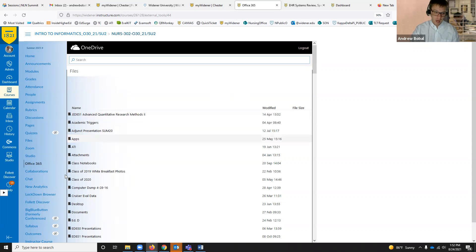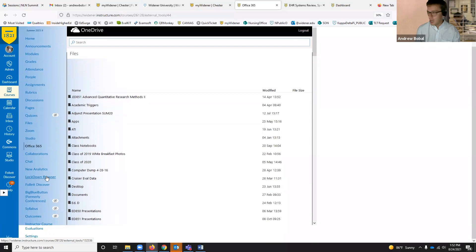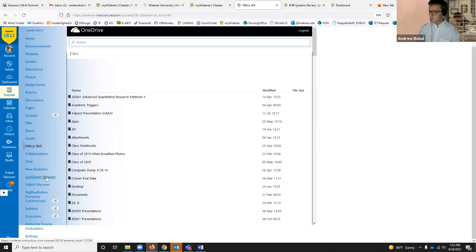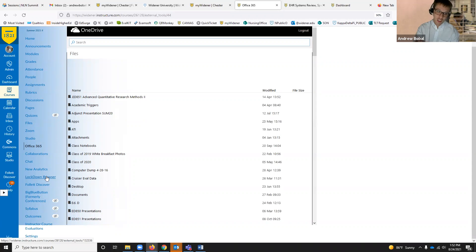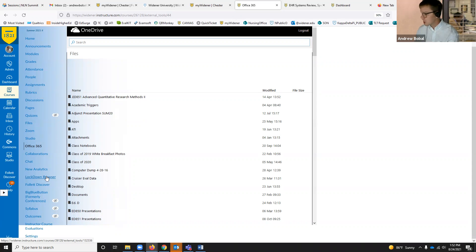Another great thing in here is a lockdown browser. A lot of you are using ExamSoft for testing, but this is another testing service — it works with Canvas and locks down the student's browser while they're testing so they're not able to go to Google or outside websites. We'll have another session after these intro sessions that looks into some of these specific tools inside of Canvas.